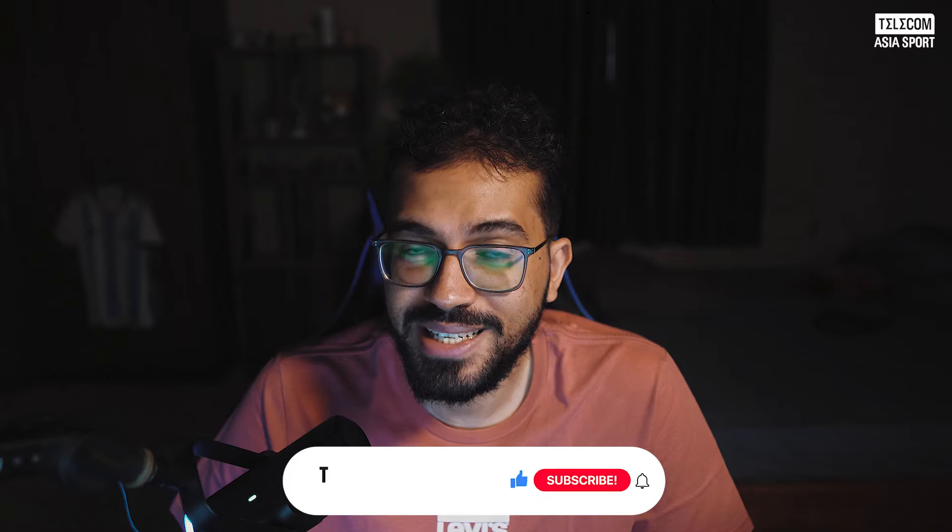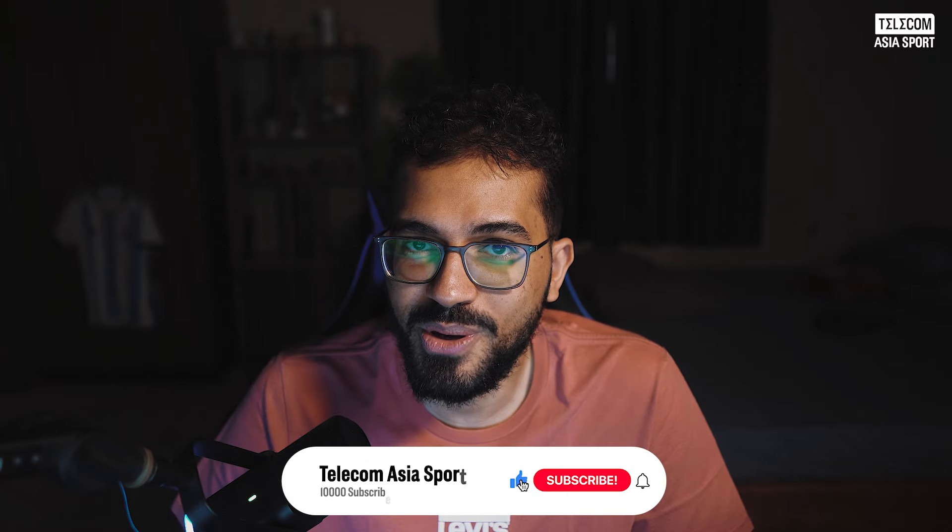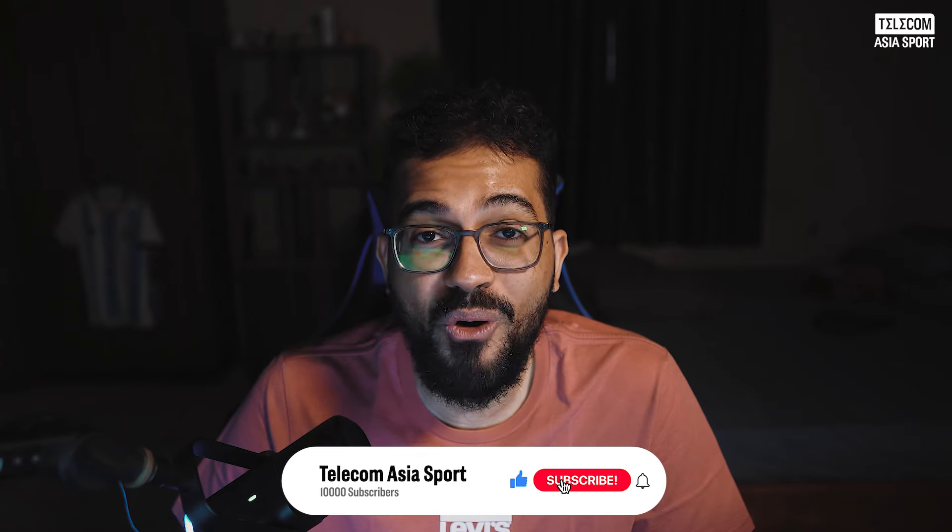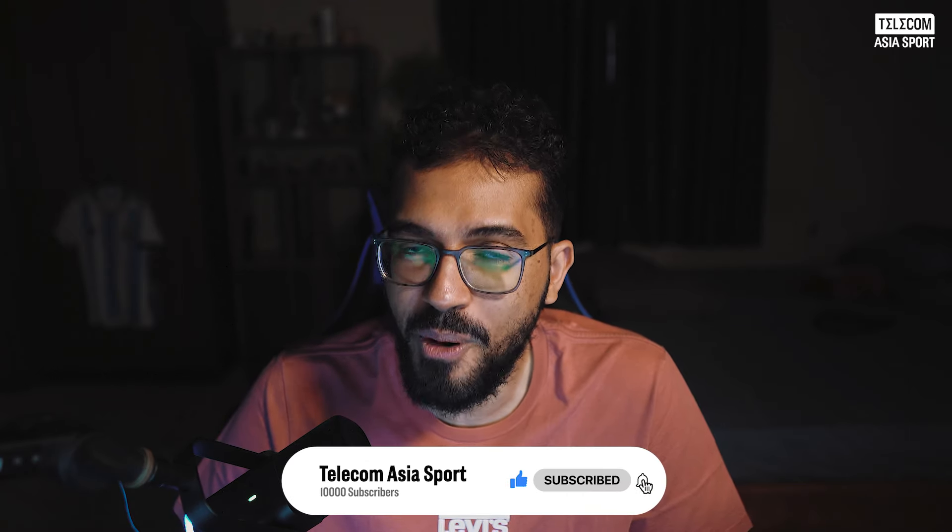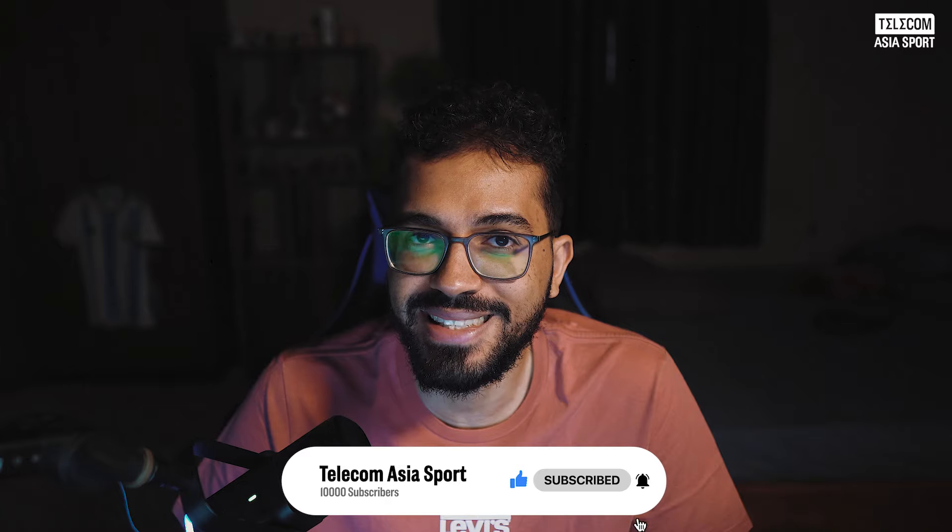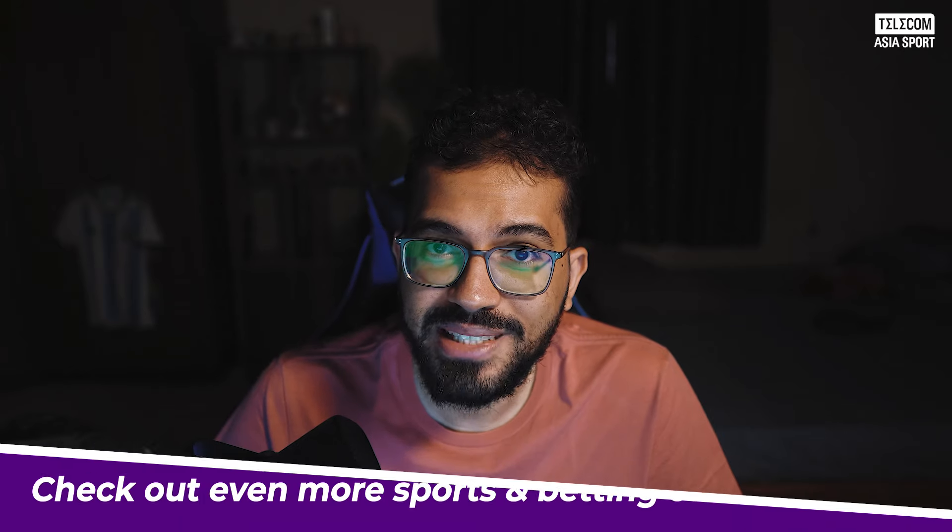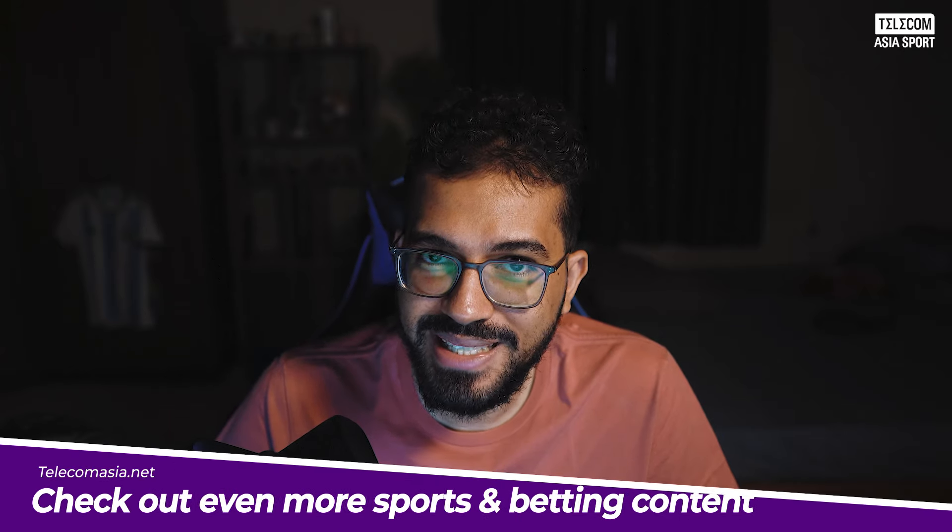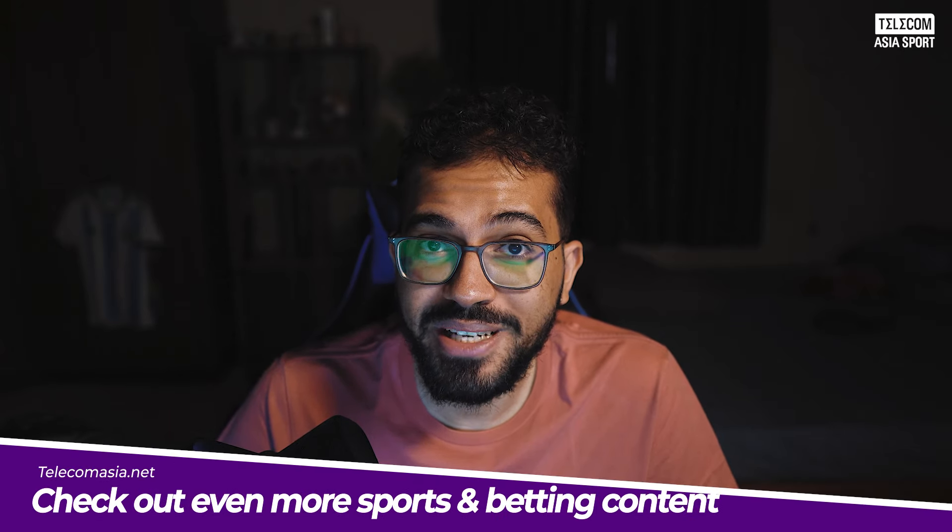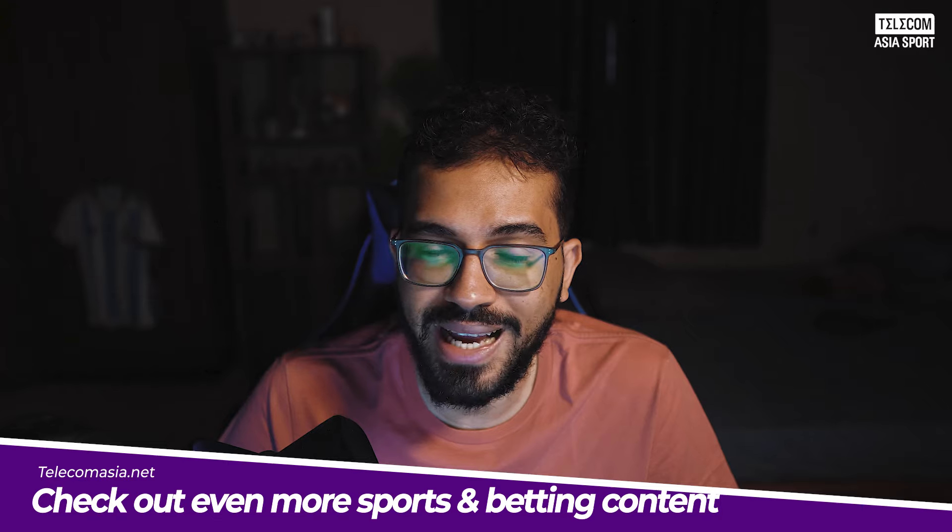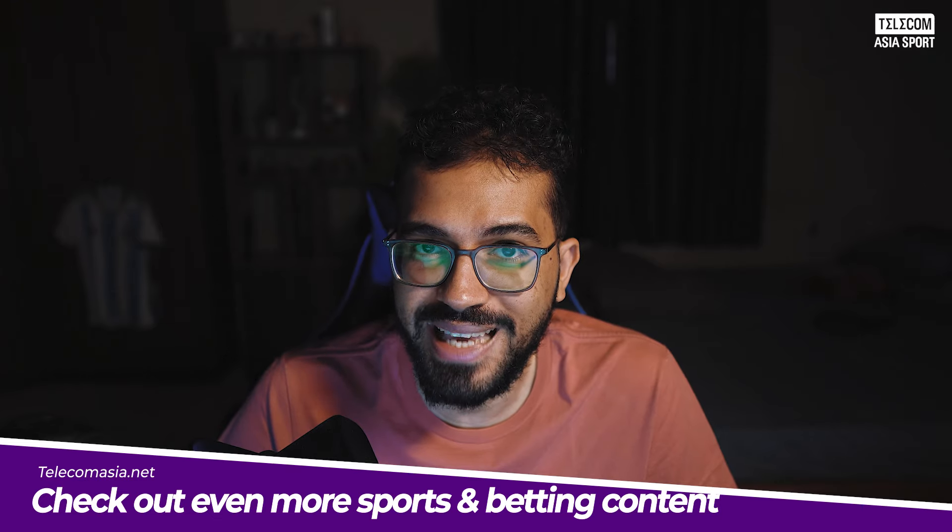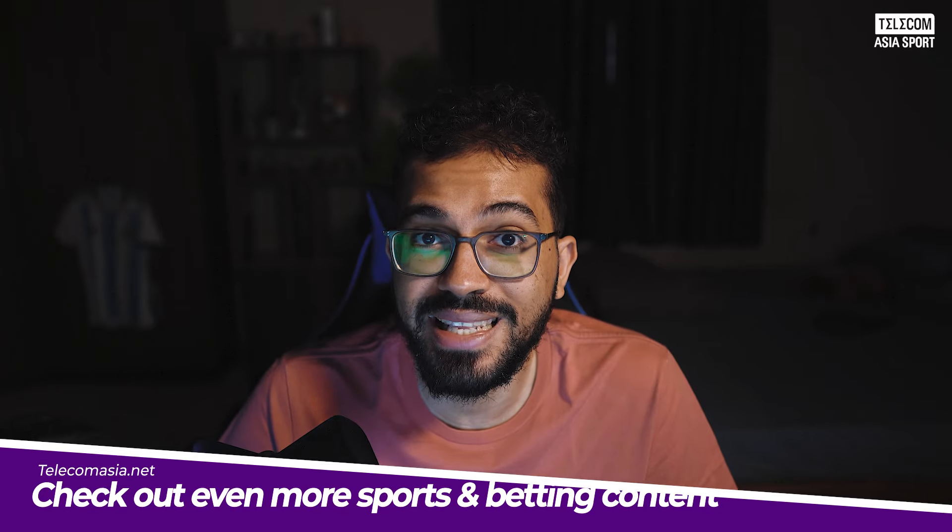So there you have it ladies and gentlemen, that's our guide to the 1xbet no risk bets. If you enjoyed today's video then please consider leaving a like or subscribing to our YouTube channel for even more betting content. For all things sports and betting related, please stay tuned to Telecomasia Sports or alternatively you can check out our website telecomasia.net. The link will be in the description. Please remember to always gamble responsibly and I'll see you all in the next video. Peace.